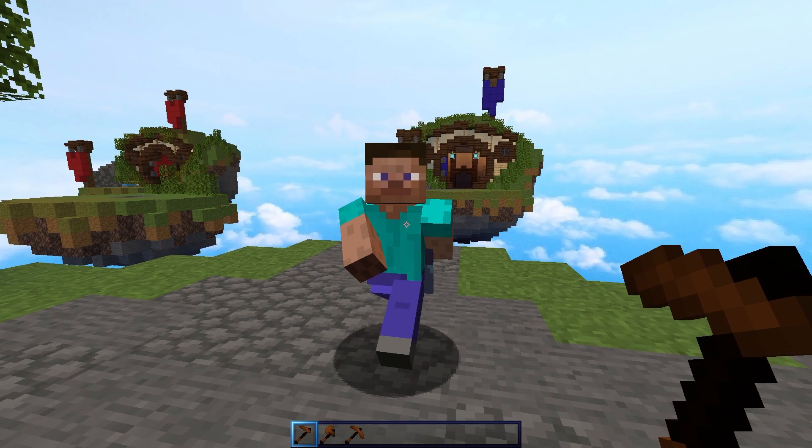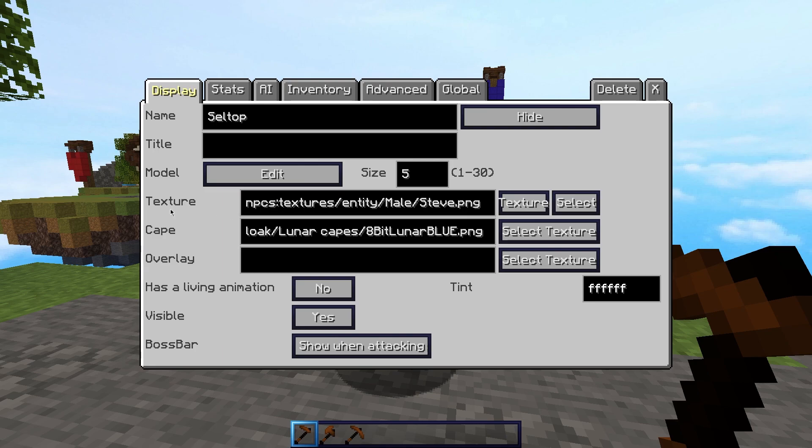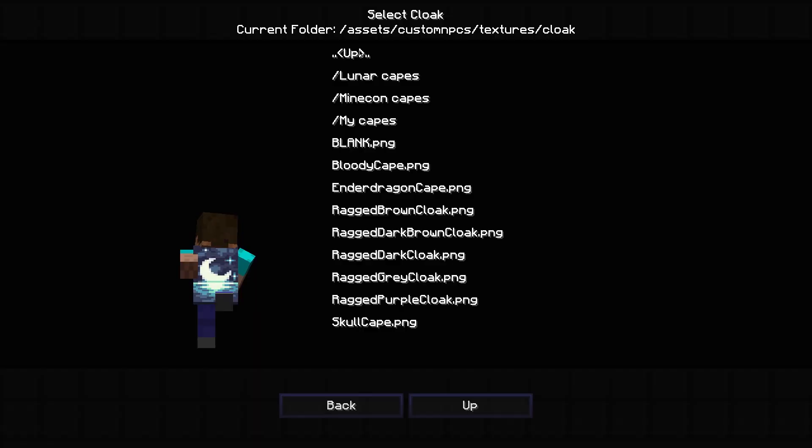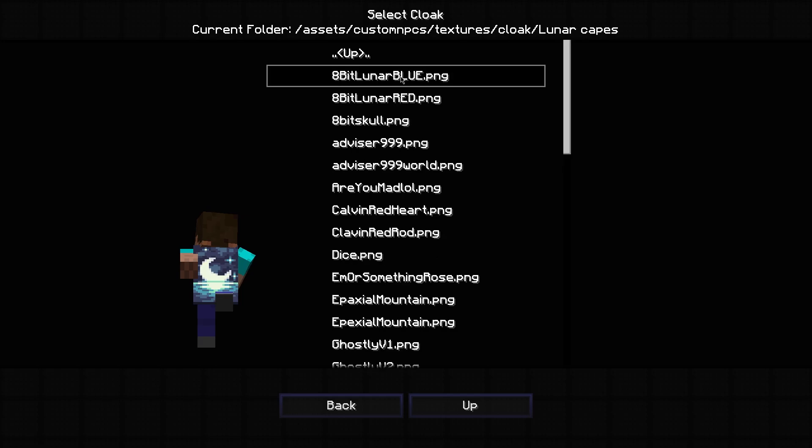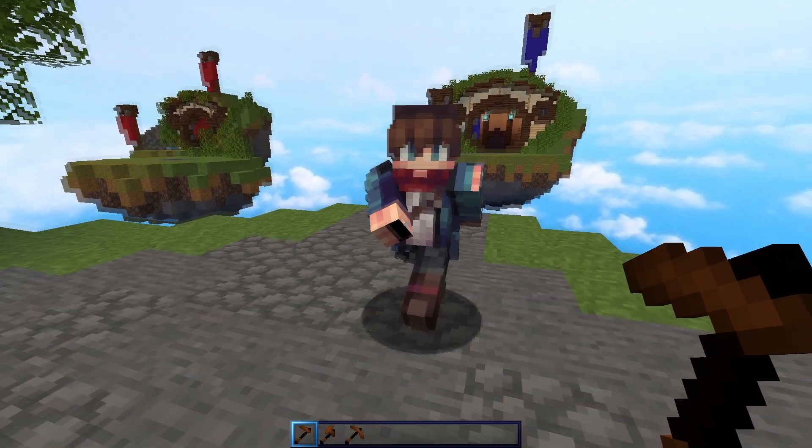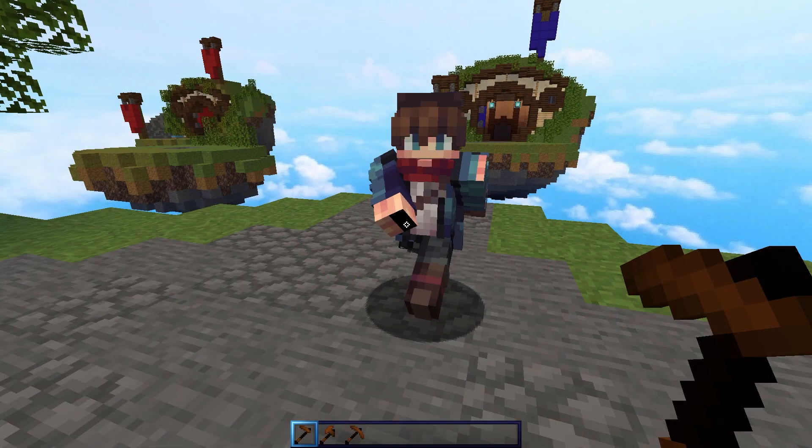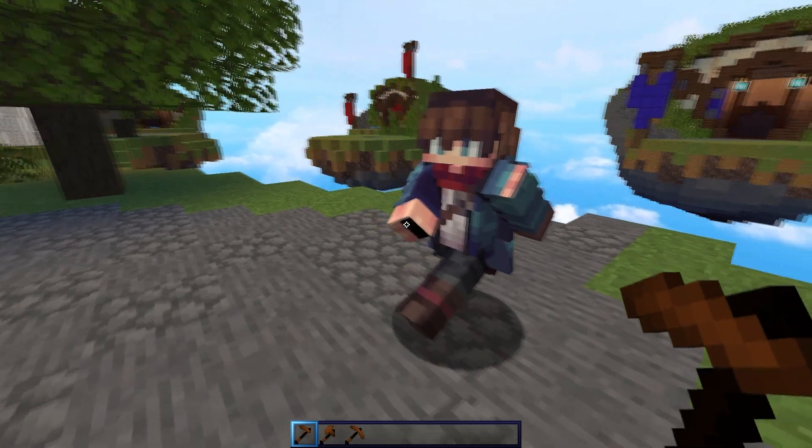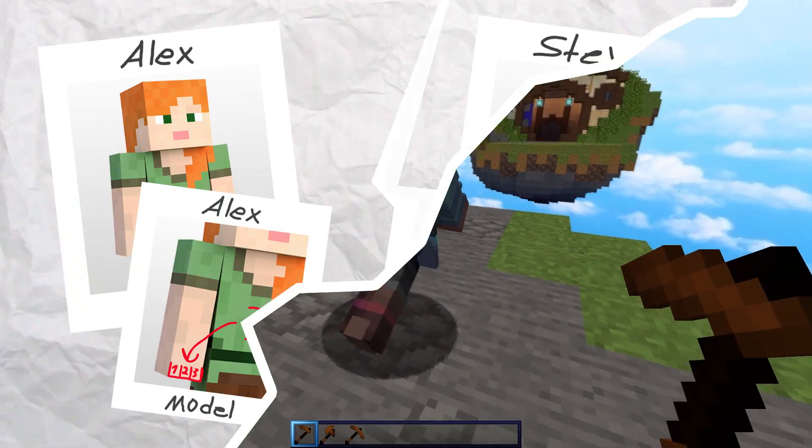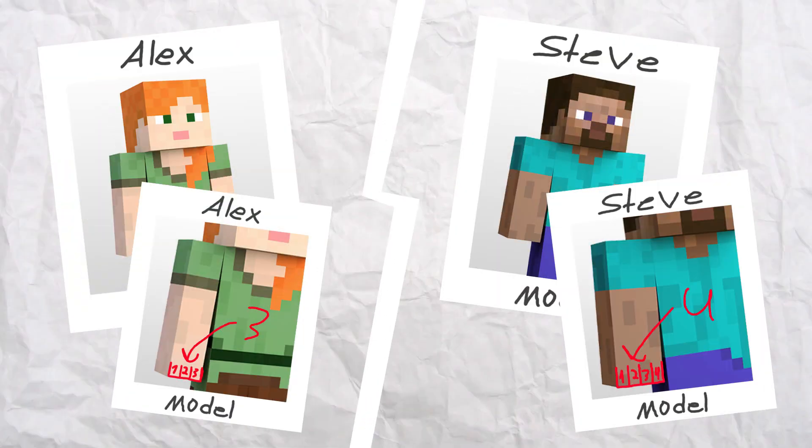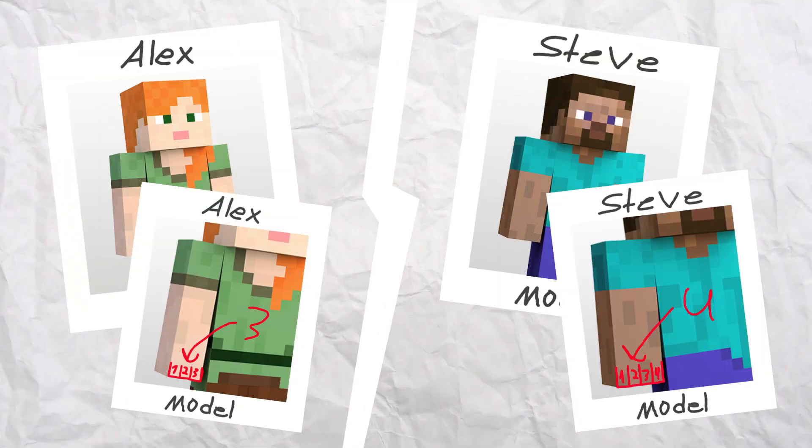Now that we have our NPC, we're going to need to add a skin and cape to it. First, I'm going to click Player and get my username. For cape, I'm going to click Select Texture, double click here and select my learner cape. You might notice we have black lines here. This actually happens because Minecraft skins have two models, Alex and Steve.